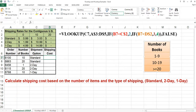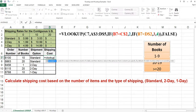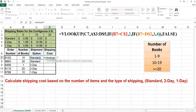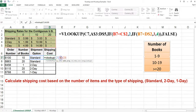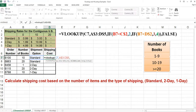The VLOOKUP function will be used to obtain the shipping cost. The lookup value will be the shipment option. Our list will be A3 to D5. When we copy this down, we don't want our list range to change, so we will put dollar signs in front of the numbers. The column index number to use is based on the number of books, so we will use the IF function as this third argument.